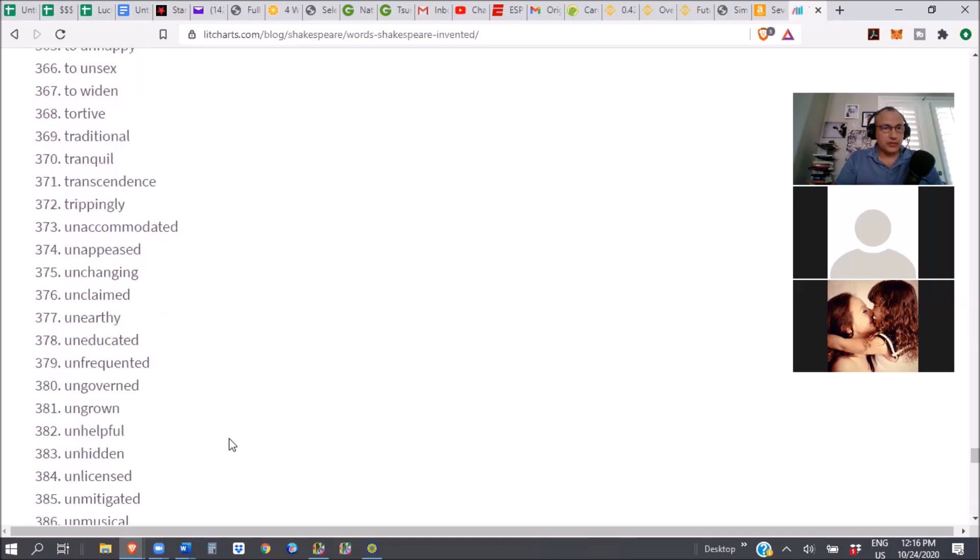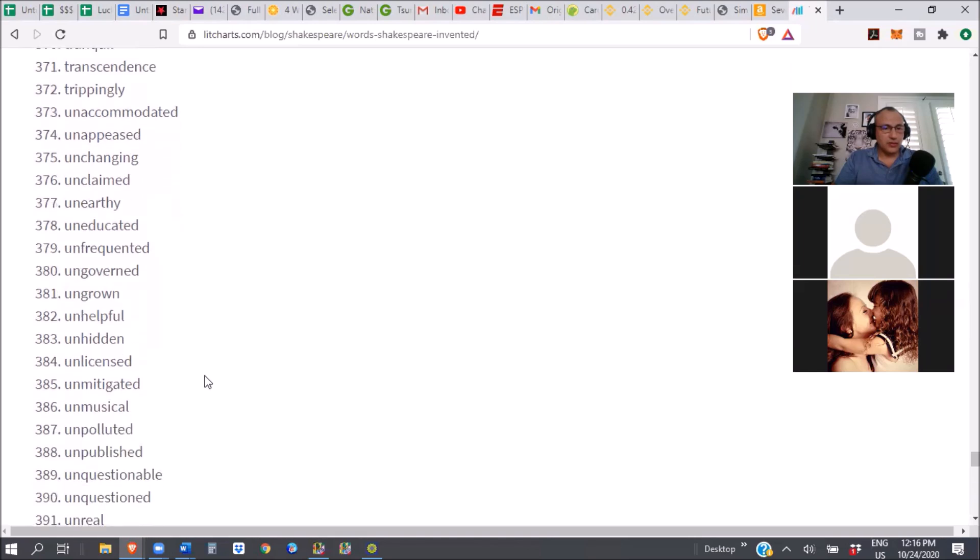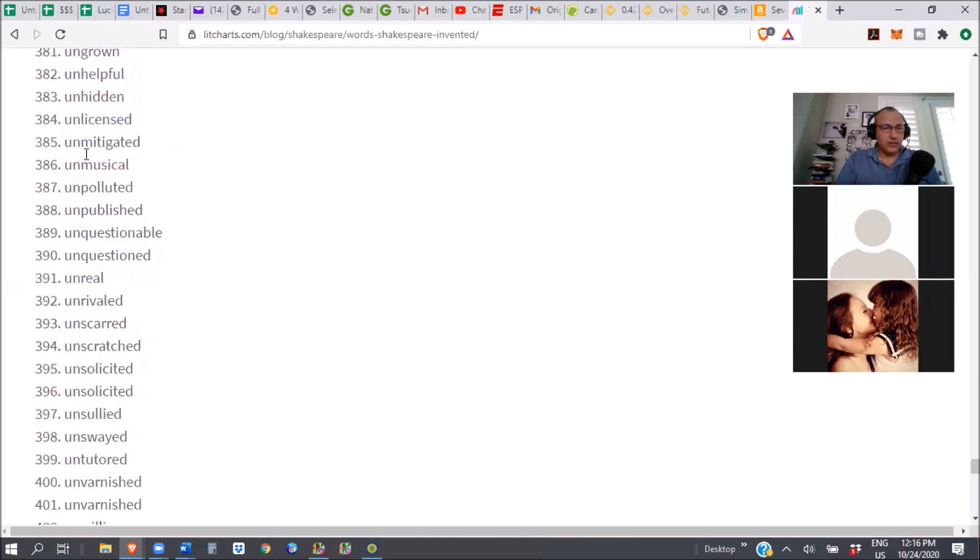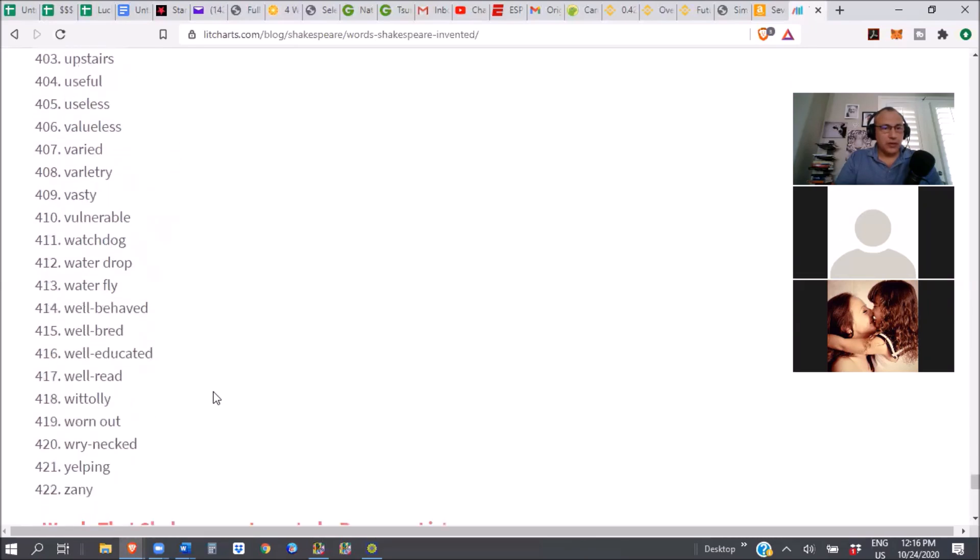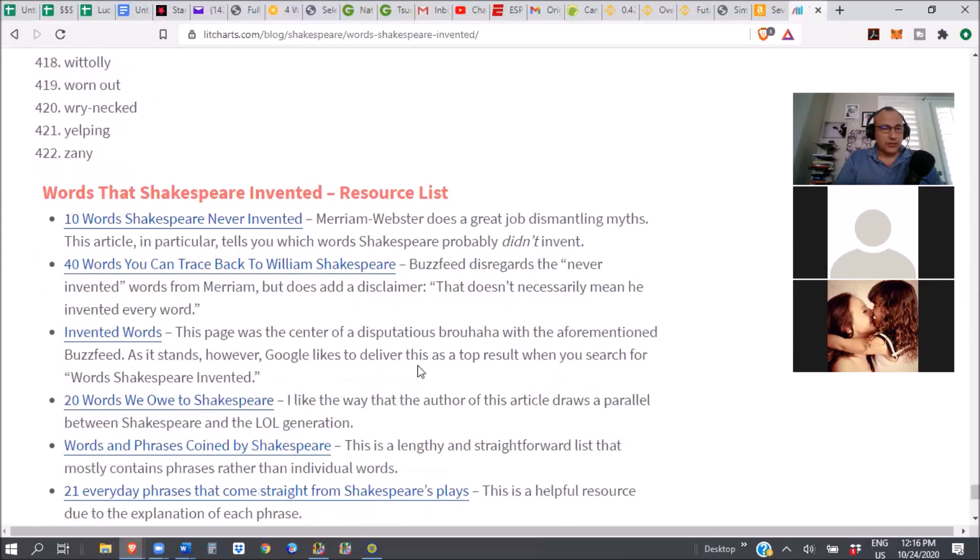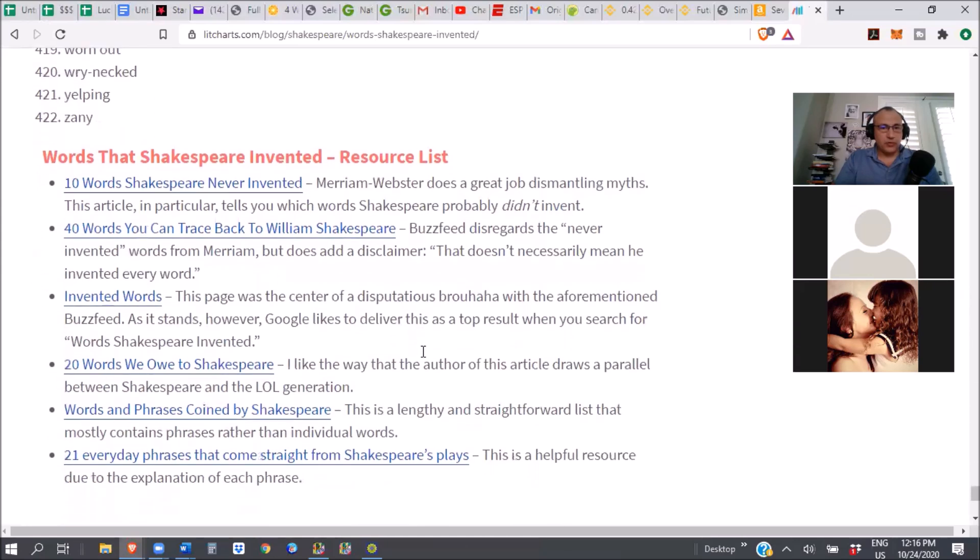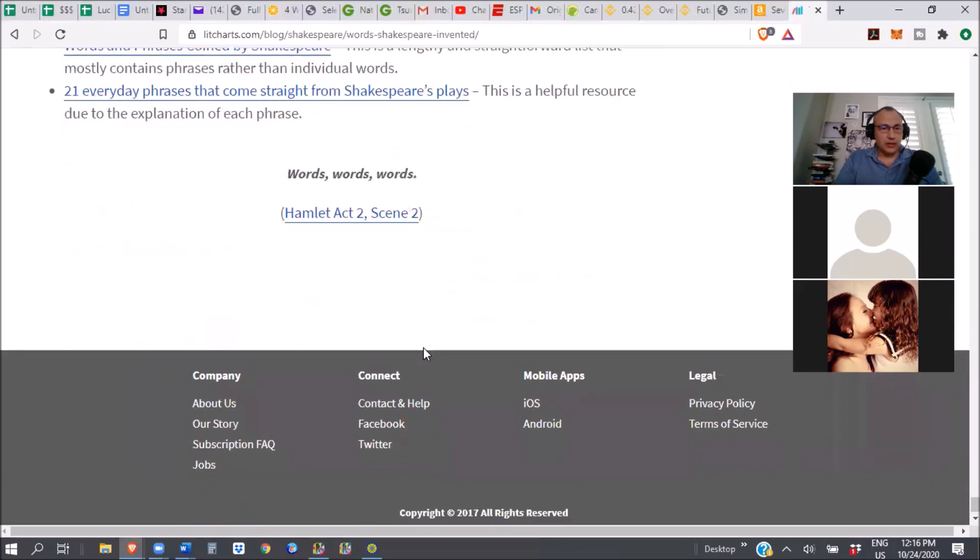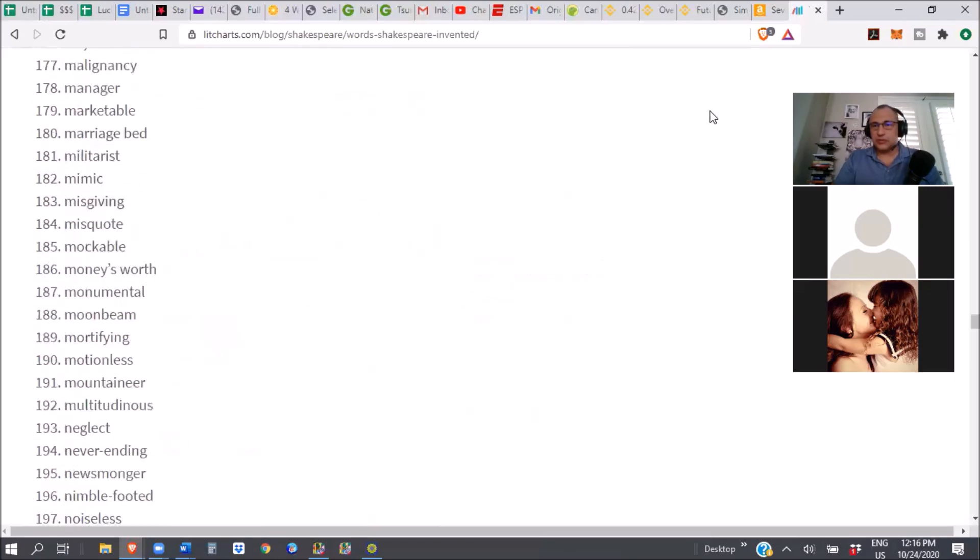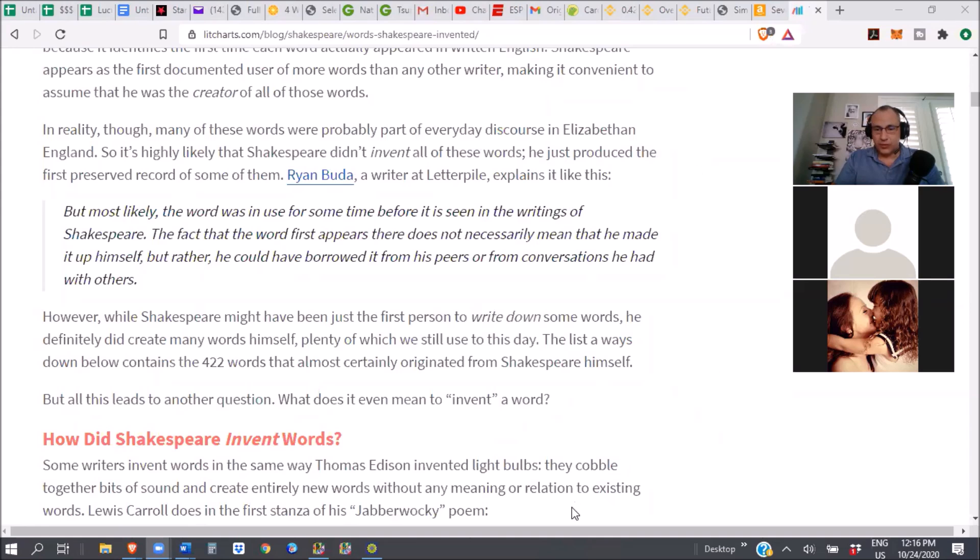Amazing. It's amazing to me. Now, whether he was the country person that they think he was, or he was somebody else, that's a whole different argument. But whoever this person was, wow. To unsex, tortive, traditional, tranquil, transcendence, unreal. All of these un, unpolluted, unmusical, unmitigated, unquestioned, unswayed. Anyway, I'm a fan of excellence, people who do things incredibly well. And he is one of the excellent ones for the English language. So, let's get to our topic. How is everybody? I think we're all here. Everyone doing okay?